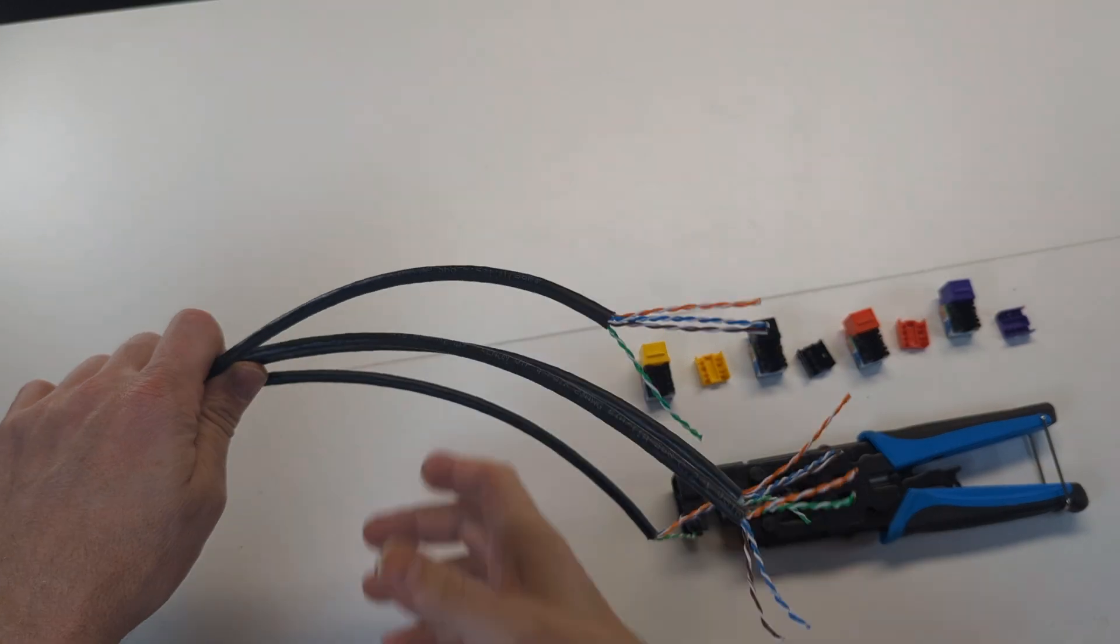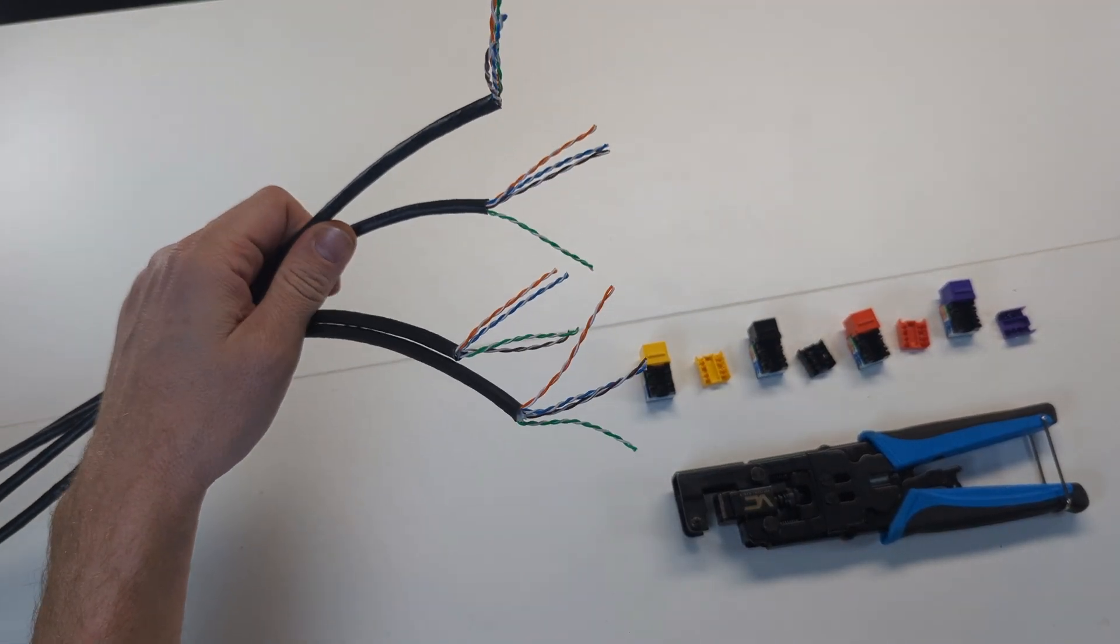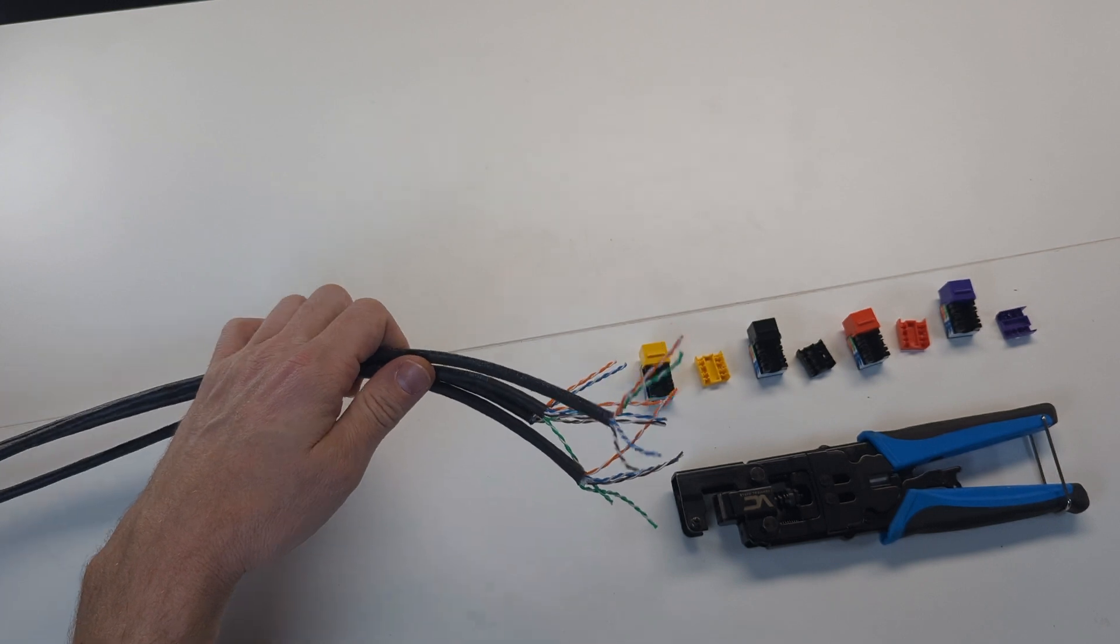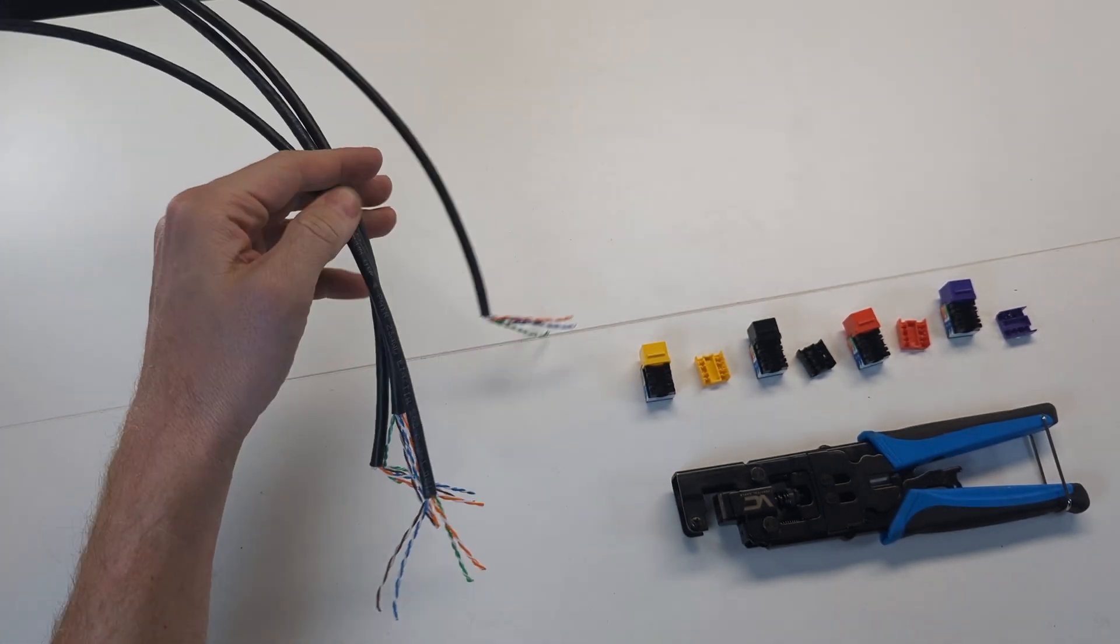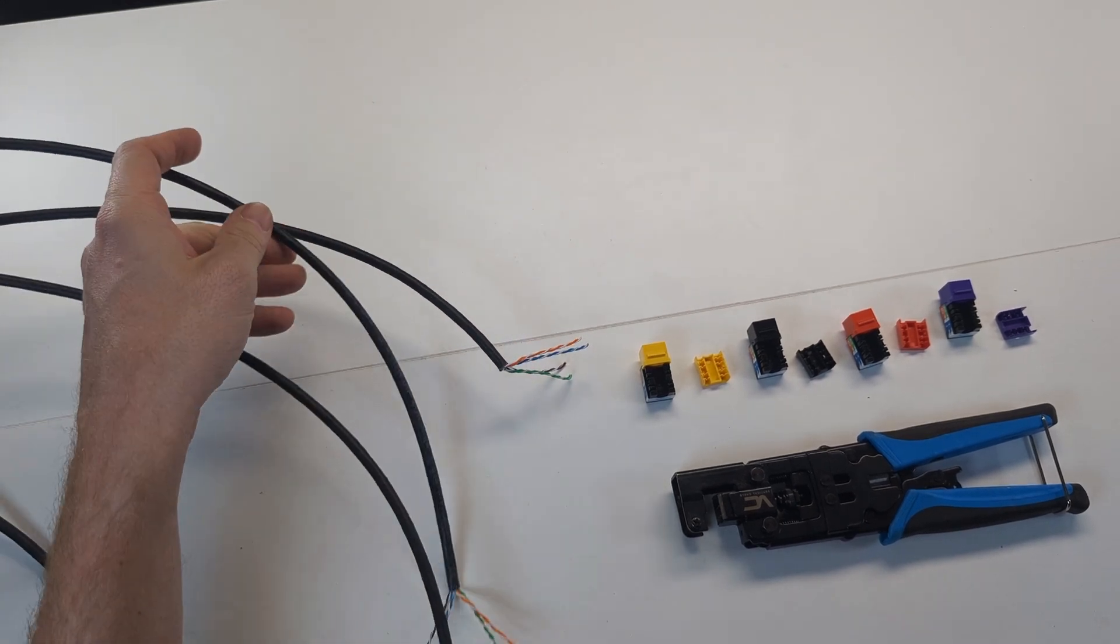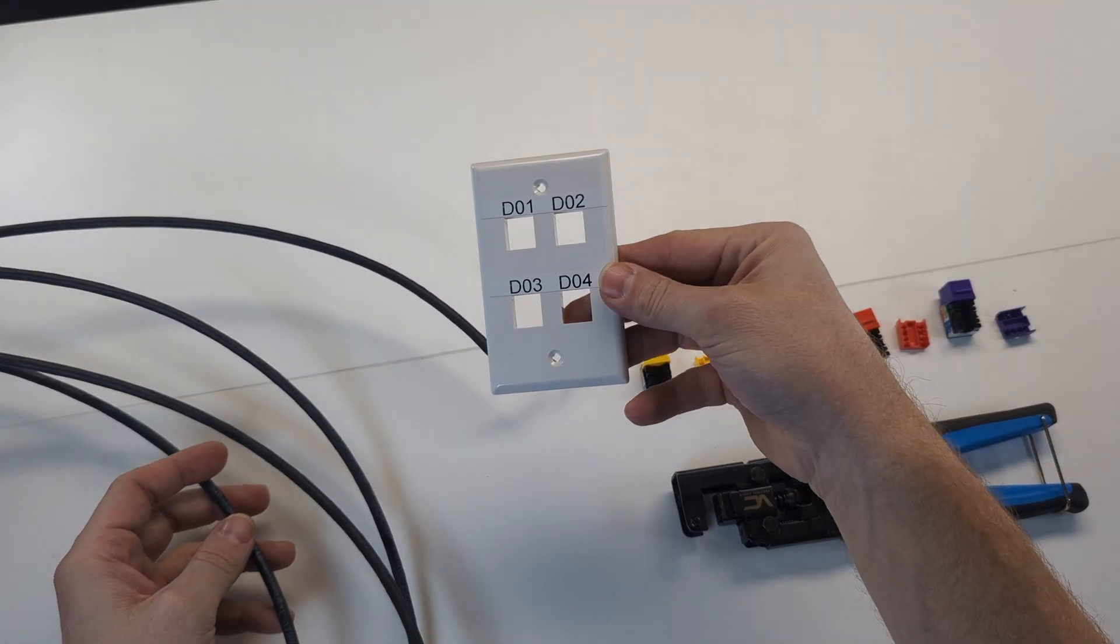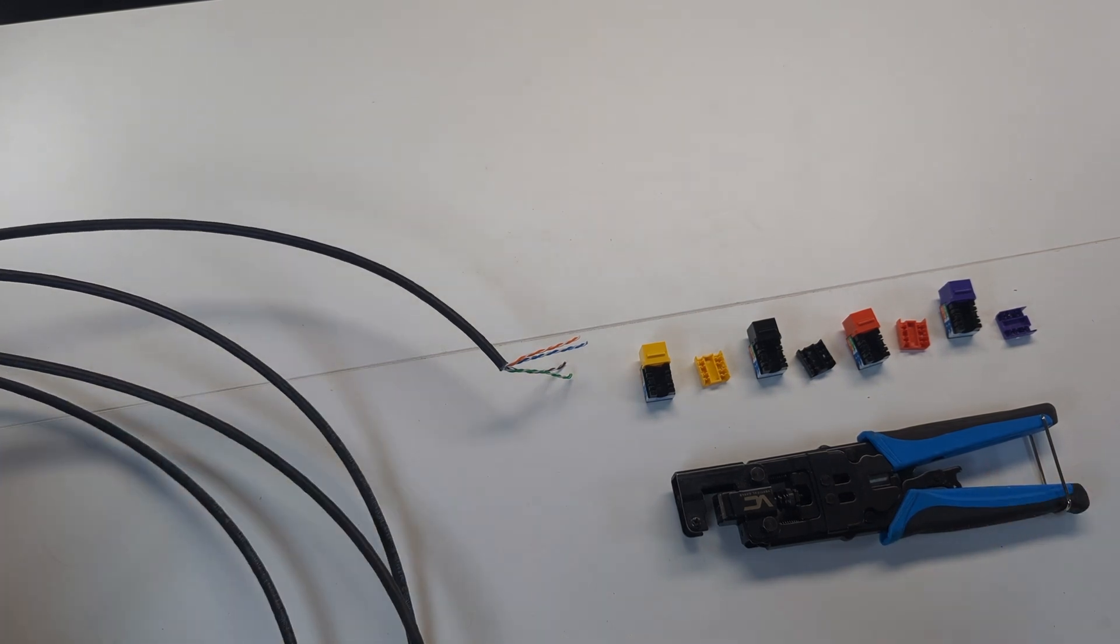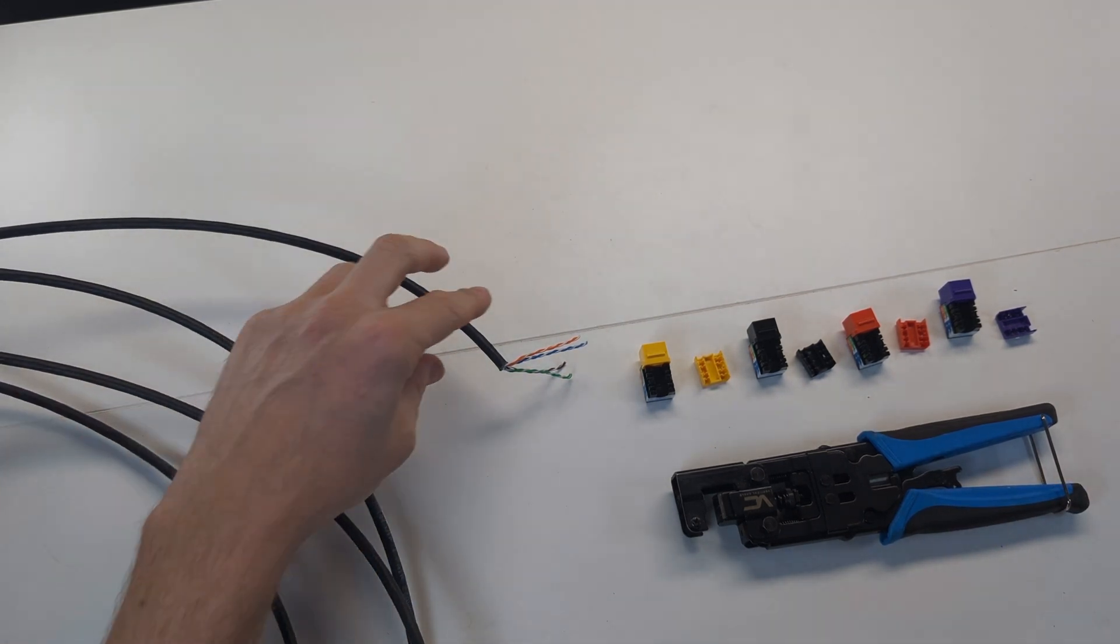So now we're at the other end. Here's the other end of those four cables we punched down to the patch panel. You're going to have to use your imagination and try to envision them coming out of a single gang cut out, the low voltage bracket that we would mount our faceplate to. Obviously, in this video, we don't have that set up, but we're going to show you the gist of it.